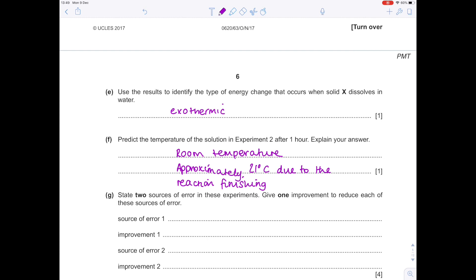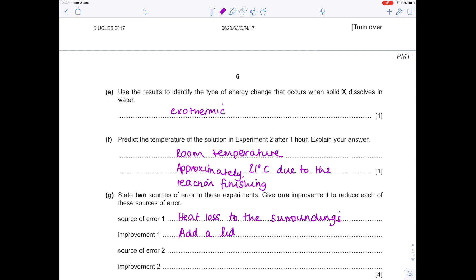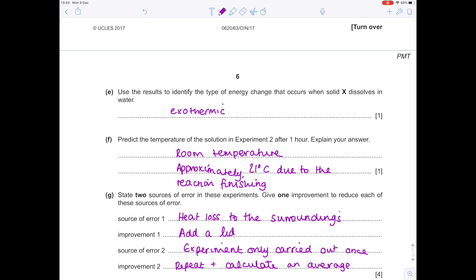State two sources of error in these experiments and give one improvement to reduce each. With these sorts of experiments, the problem is always heat loss to the surroundings — add a lid to prevent convection currents being set up, which cause further heat loss. Another easy point is that they only did the experiment once, so repeat and calculate an average. Other things include using a measuring cylinder, which is fairly inaccurate — instead use a pipette or a burette. Also, different masses of solid could be used, so ensure the same mass by using a measuring balance.